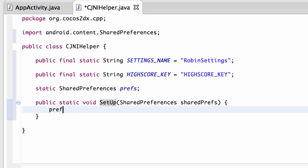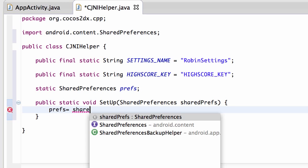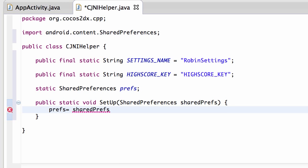And I think it's controlling space to complete the preferences like so. So if I now call this static function from the app activity then I've got a reference now inside this JNI helper class always to the application's shared preferences.